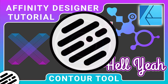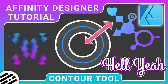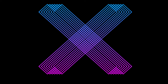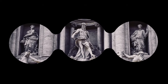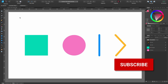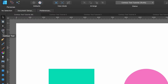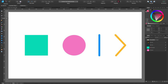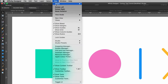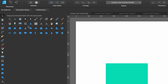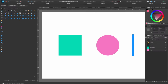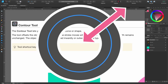Welcome back to another Affinity Designer tutorial. Today we're going to be looking at the contour tool — we're going to learn how to use it and how it might become useful when creating designs. You should know where to find it: it's on the left-hand side. If you don't see it in your tools bar, head up, click on View, go down to Customize Tools, click on that, and you can click and drag it onto your tools bar.